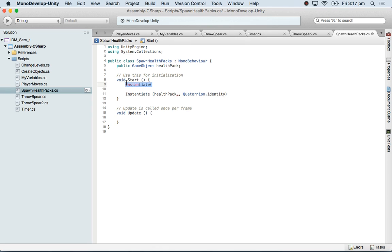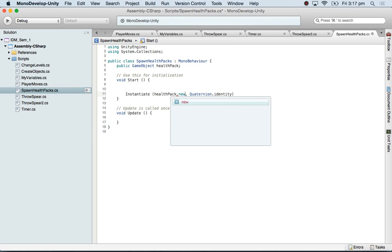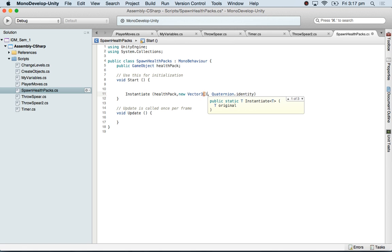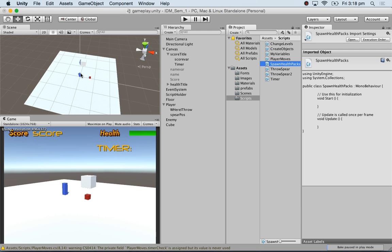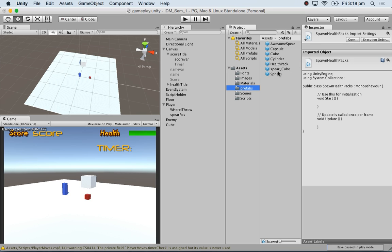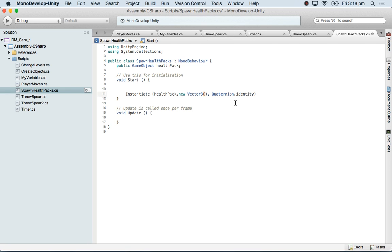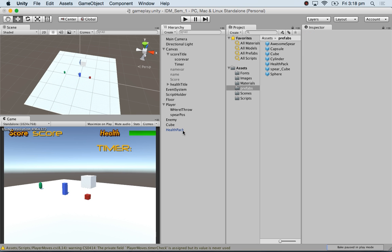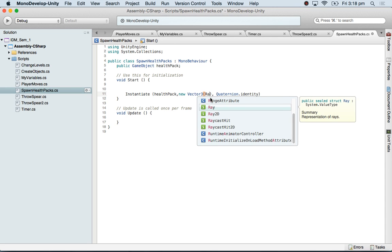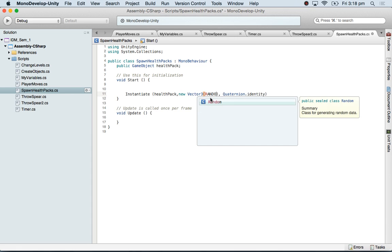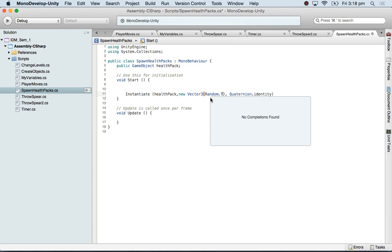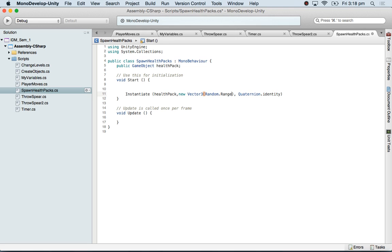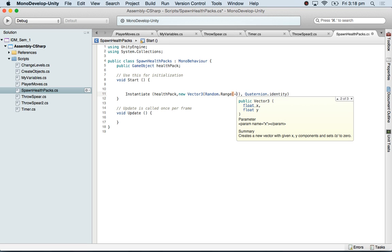When I say instantiate, you'll see one of the ways is I can give it a vector 3 position. So I'm just going to say new vector 3, and I need to say an XYZ position. What was the Y value by the way when I dragged my health pack? His Y value is one point... I'll make it 5. So I don't need it here. Now the X value is, we're going to say random dot range.